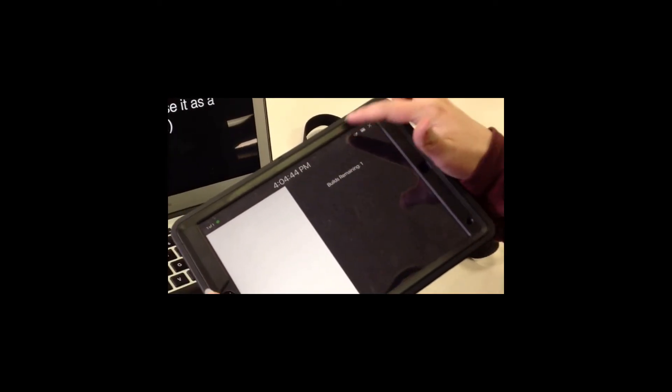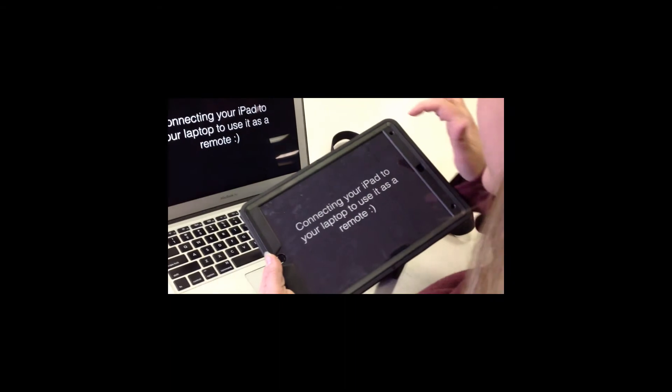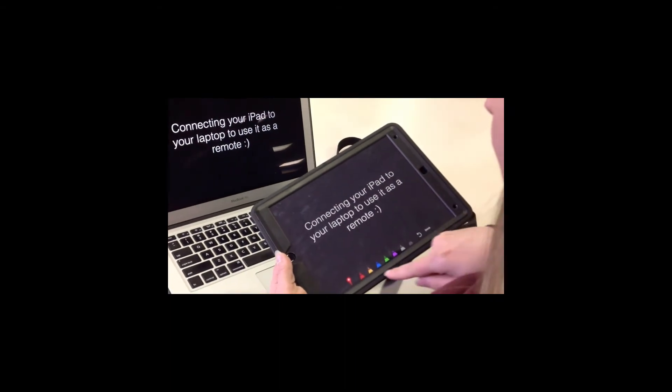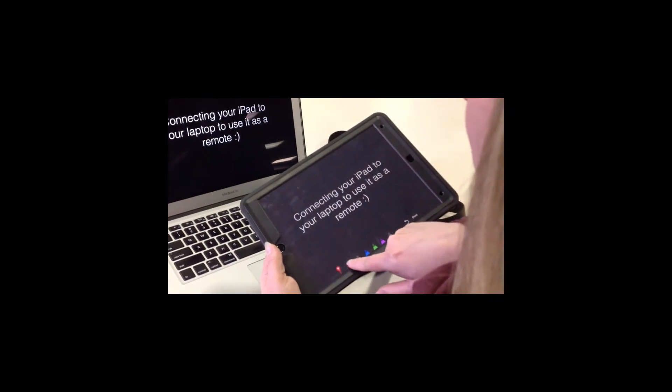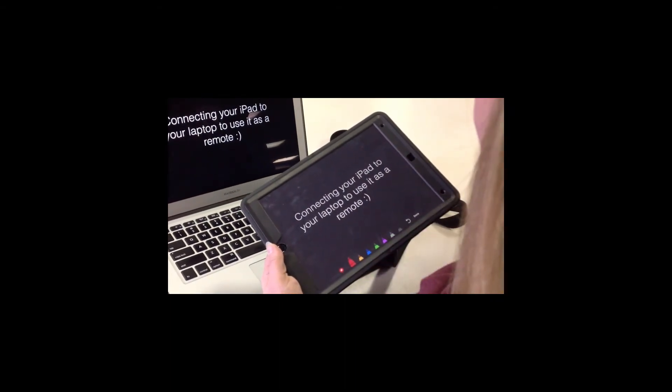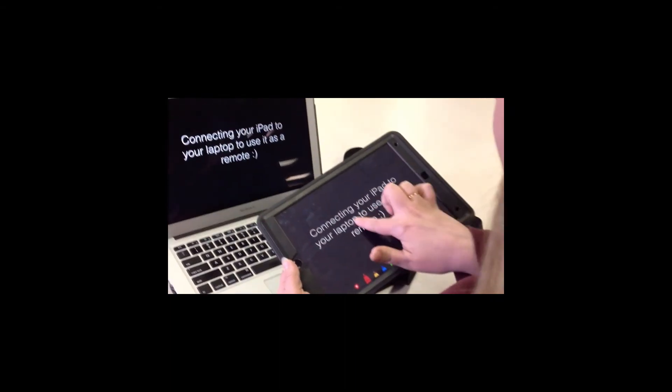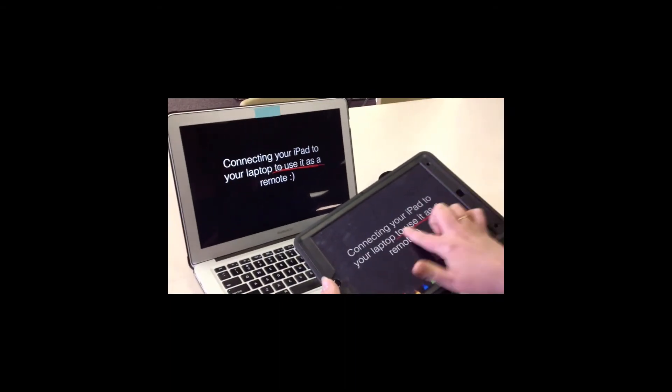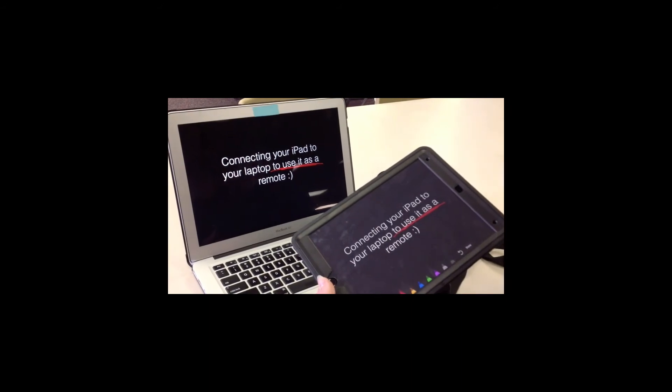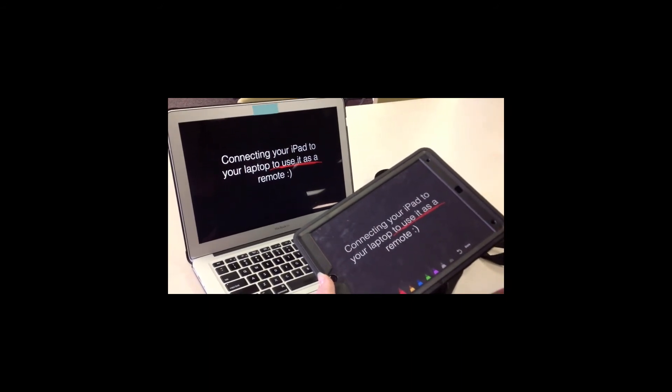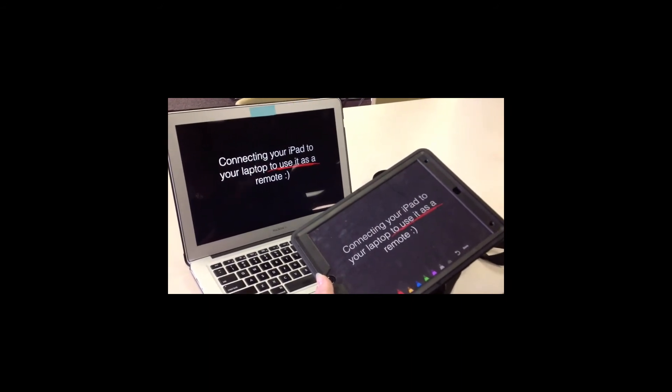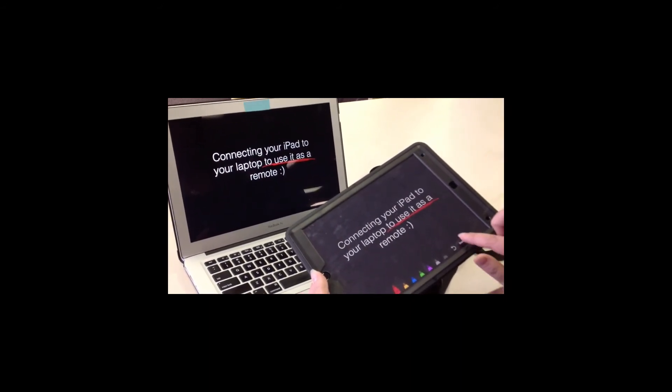You can also tap the pen button and draw on your slide. Select a color from the bottom of the screen and draw on your iPad. When you do, what you draw will show up on your computer.